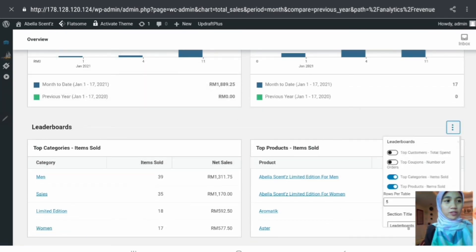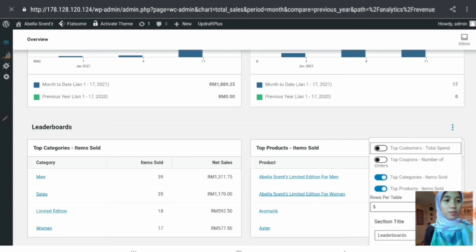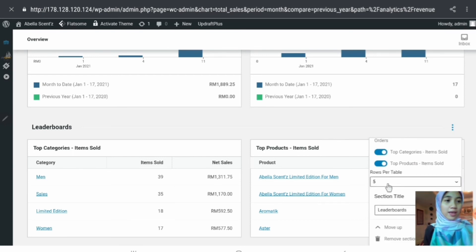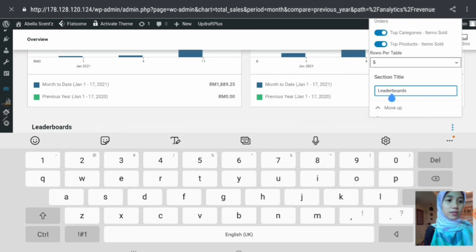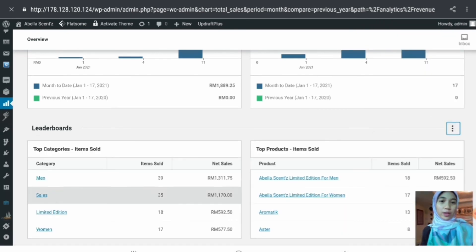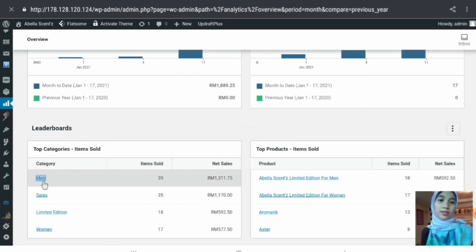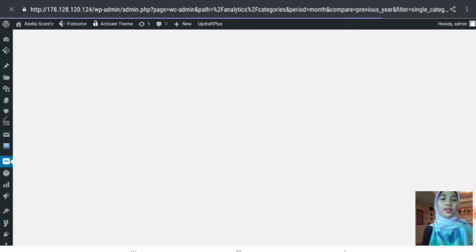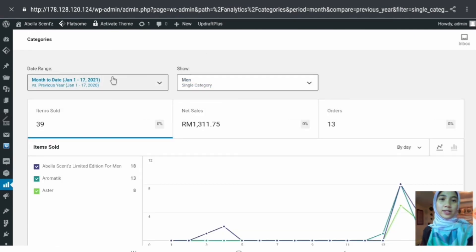We have the leaderboard section. Clicking the three dots shows similar options. There are things you can display or hide, and you can insert the number of rows to display in the table. When hovering over rows, you can click on any category to display more information for that category within the selected date range.